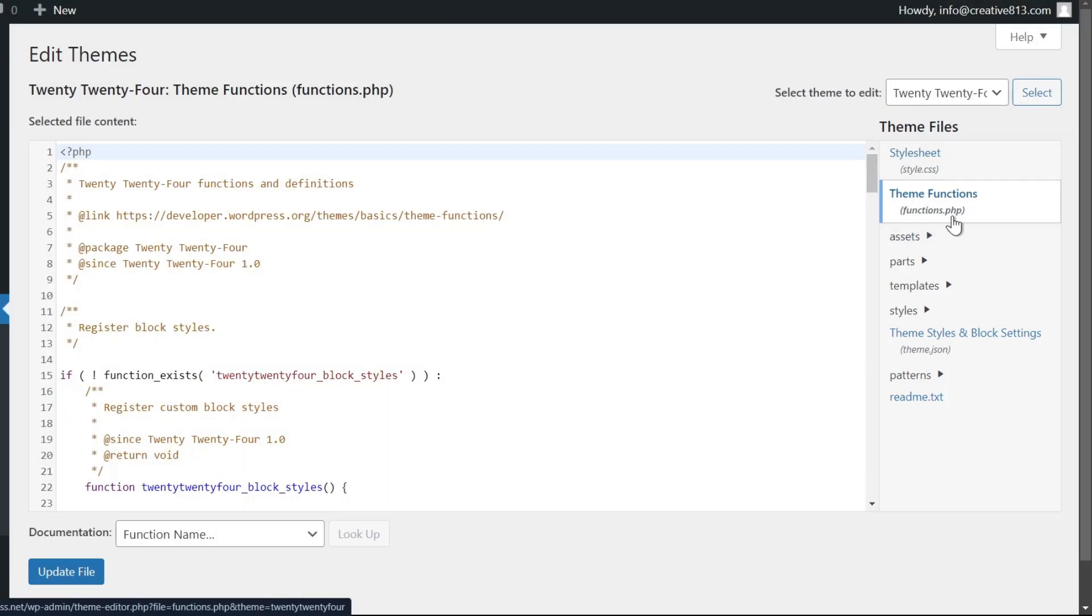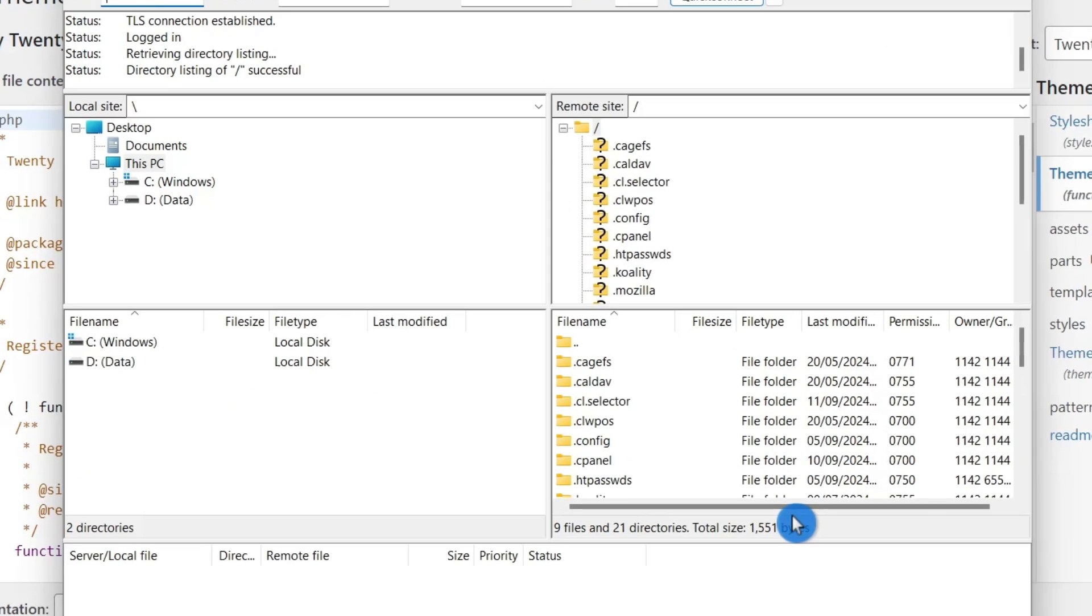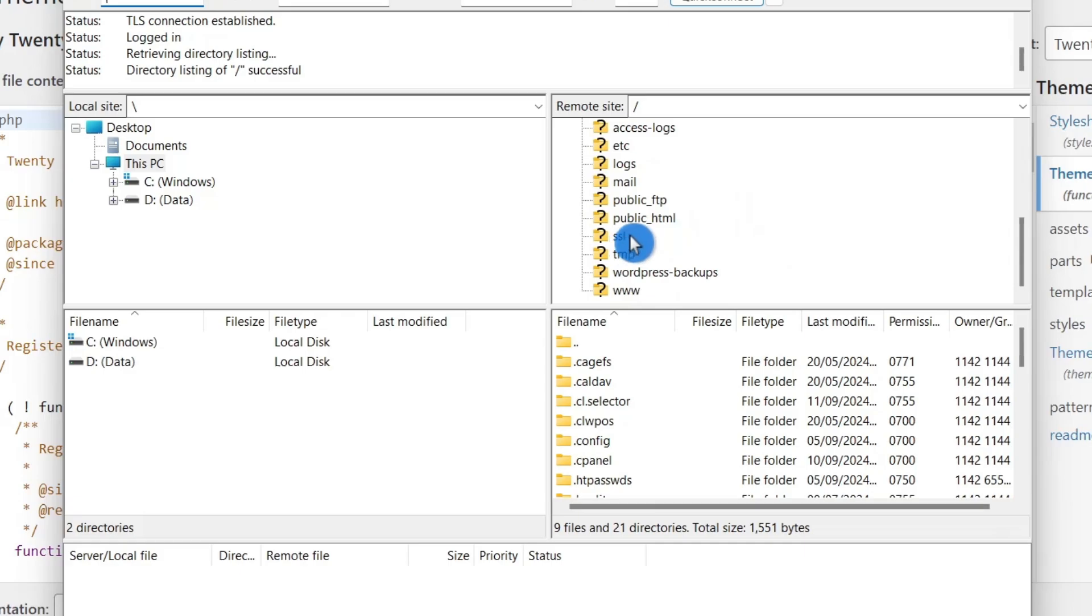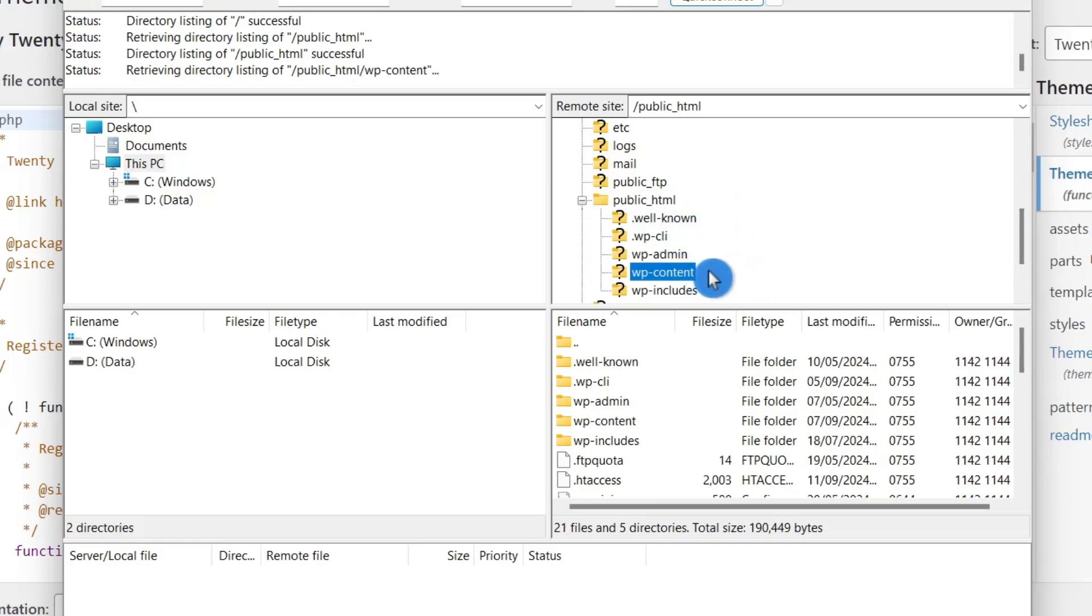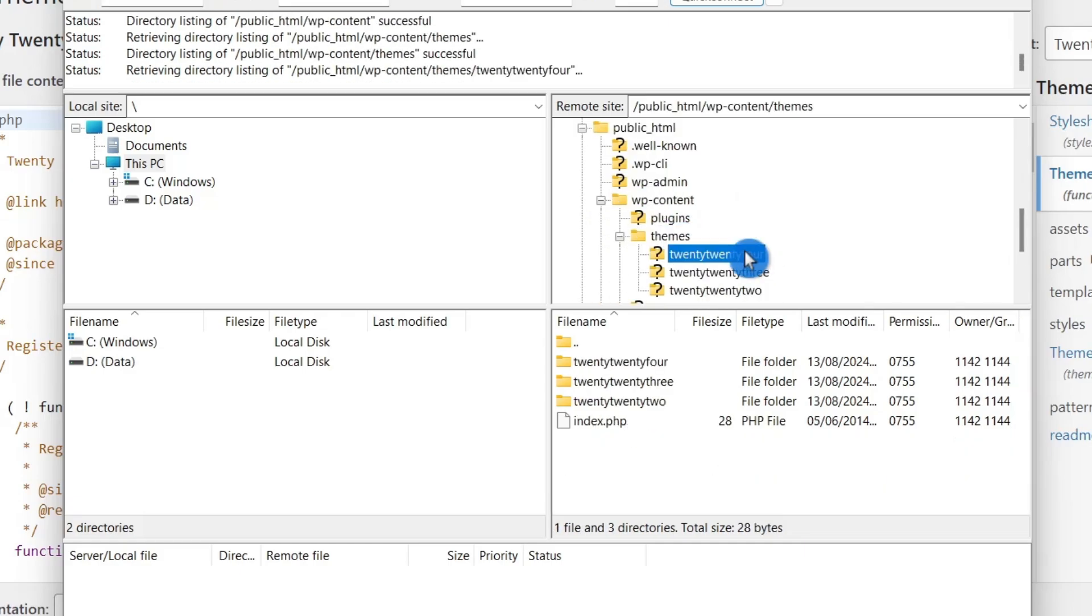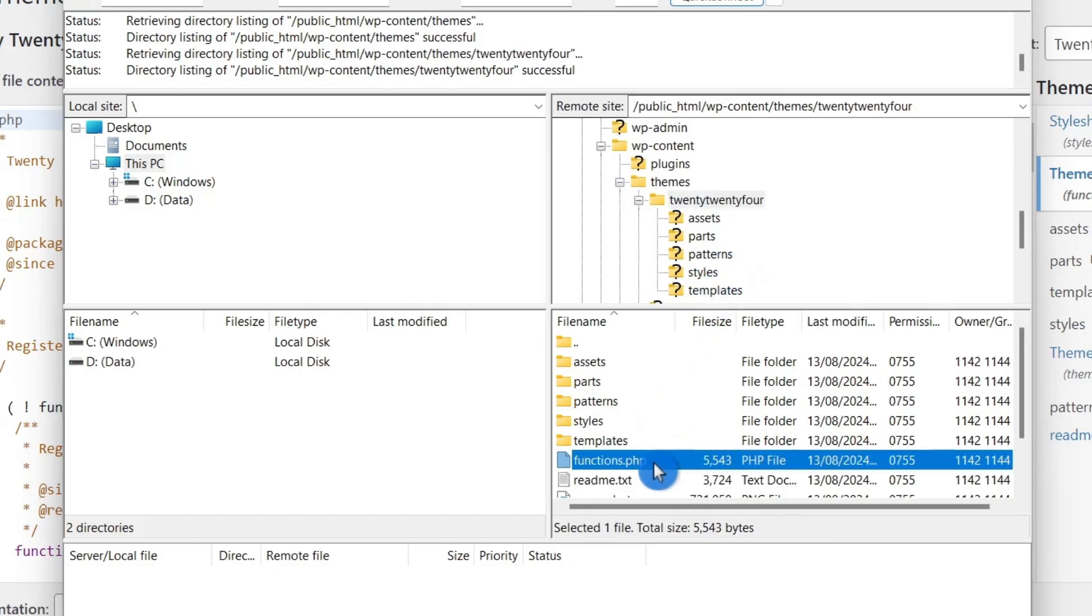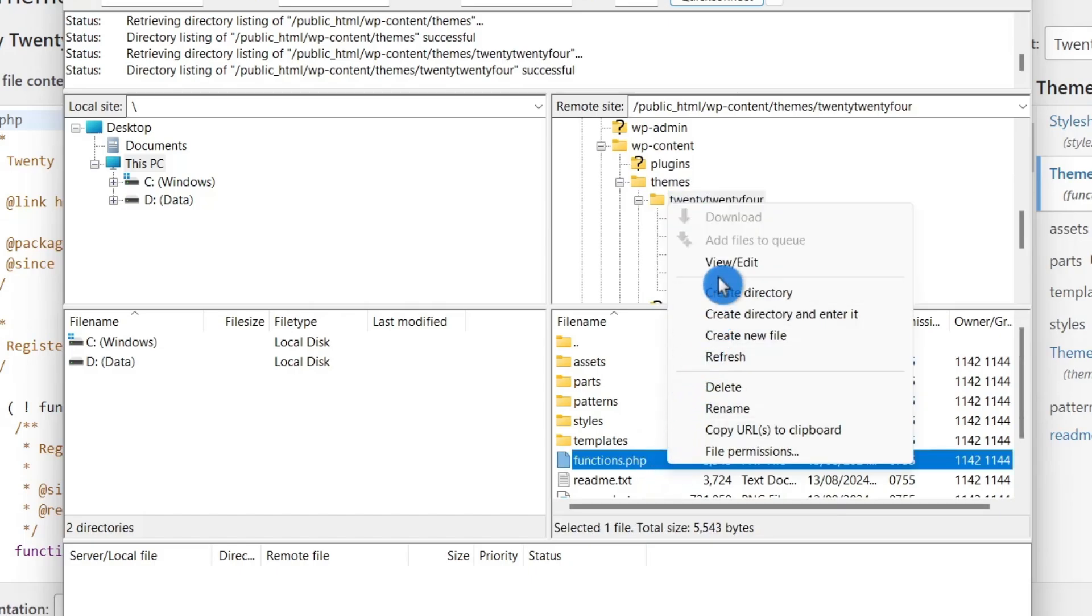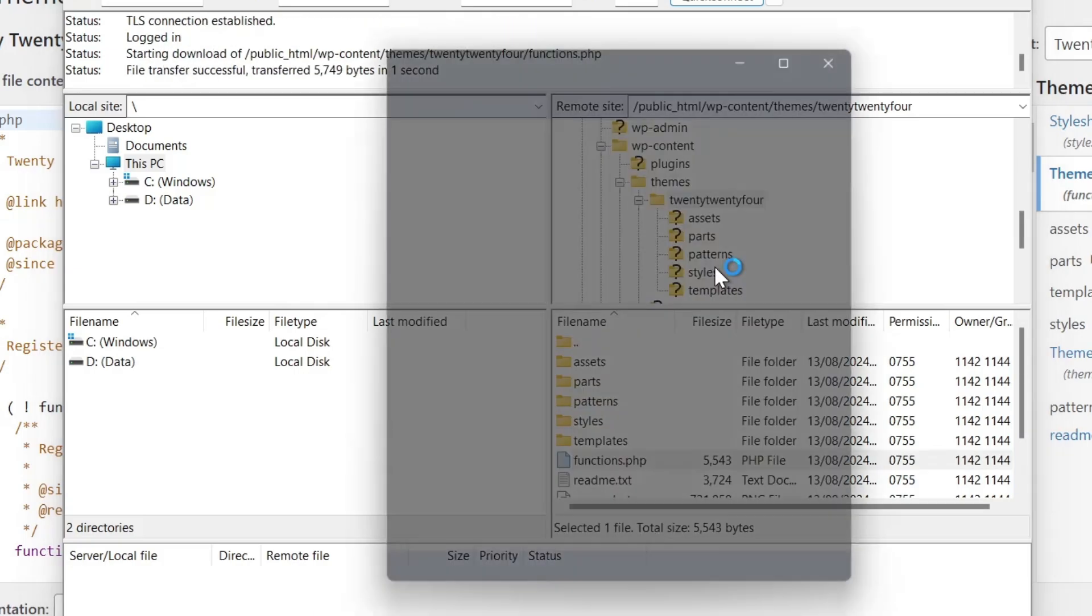If you want to use an FTP client like FileZilla, open the app first, connect your website, then go to public_html, then wp-content, select your theme, and here you will find functions.php. Then right-click and select view/edit.